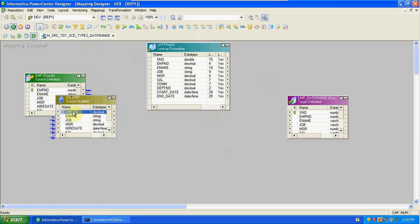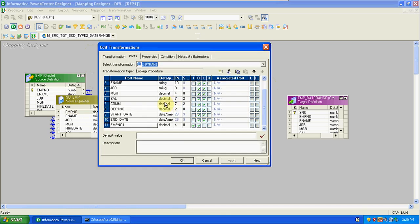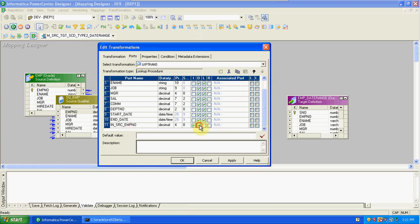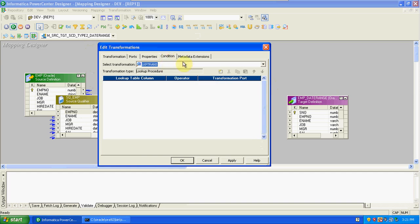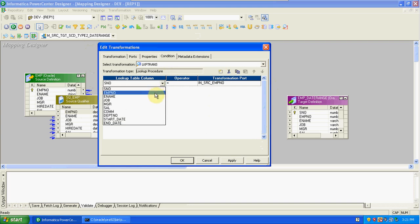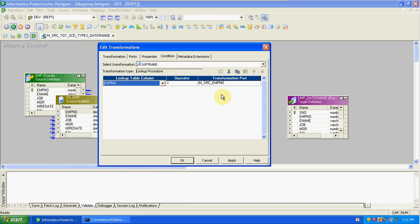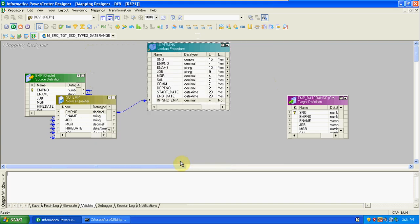First we are passing source department number into the lookup transformation to create the condition. Then employee number into the lookup transformation — change this name for easy identification. This source column we are using only for condition input port. Then create a condition: the employee number of lookup equal to employee number of source.